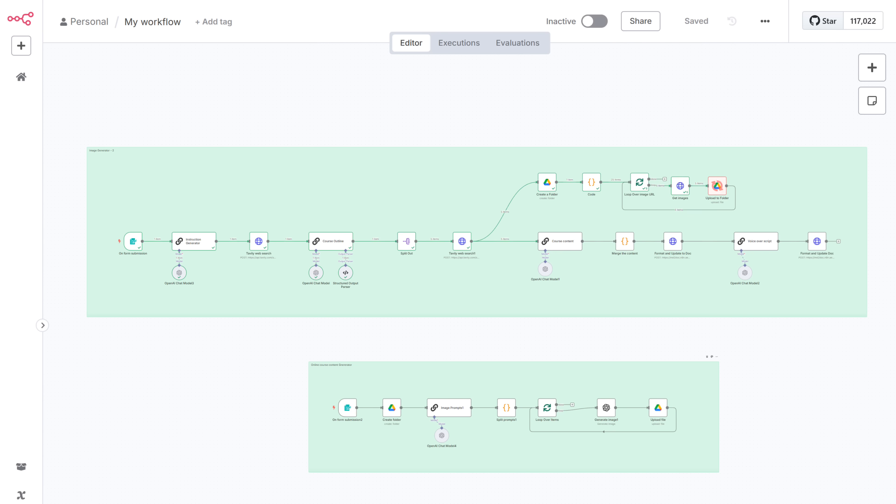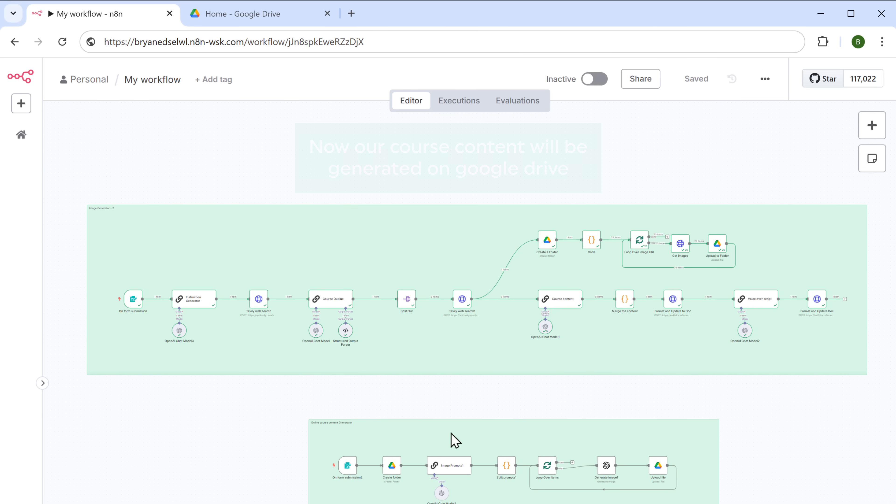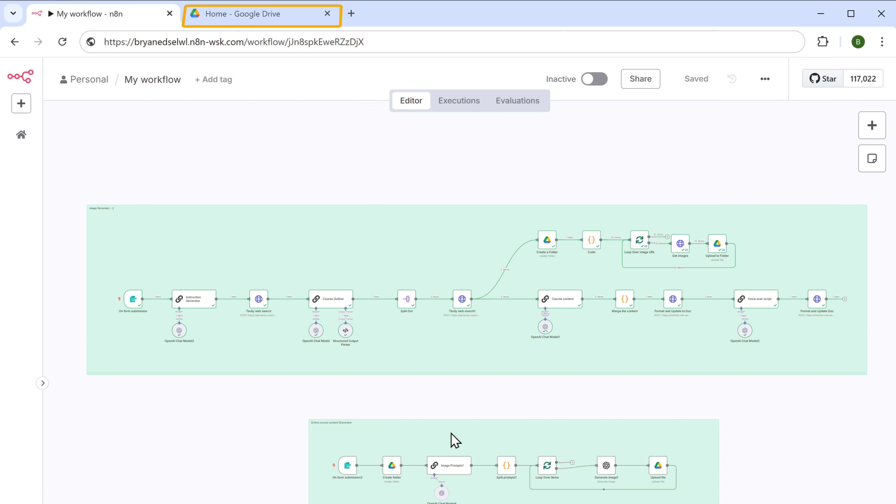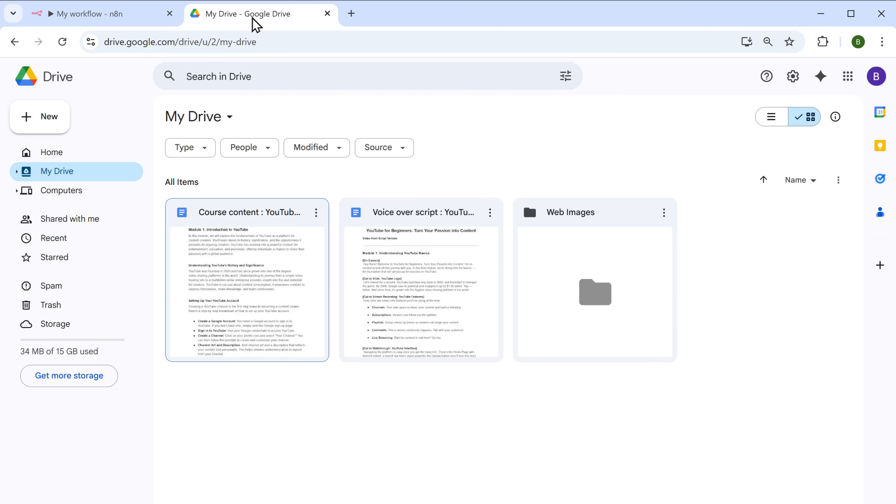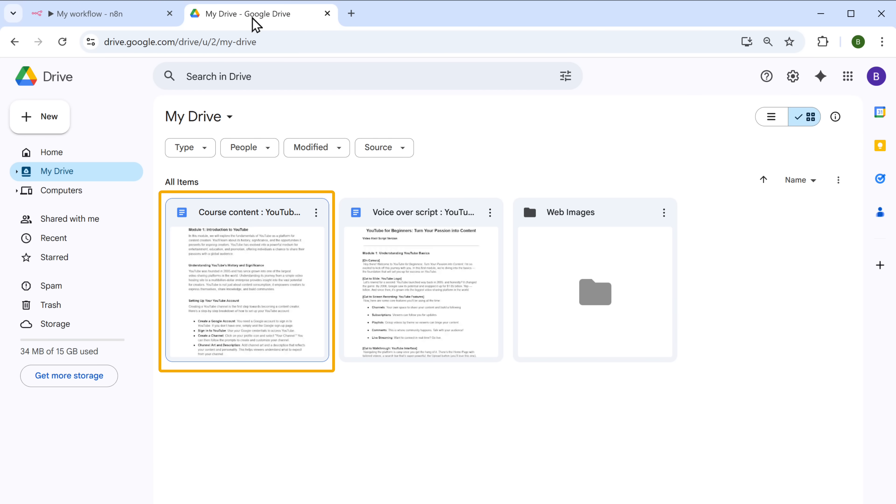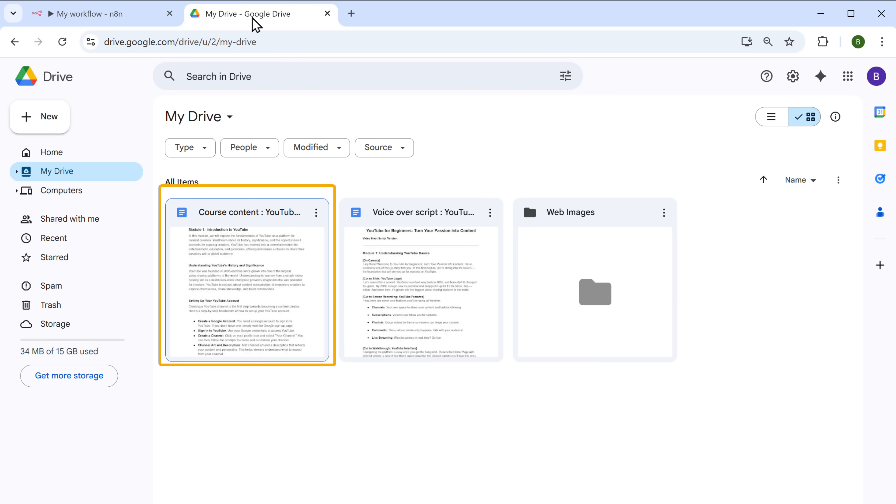And here you can see that our workflow has started to run and it has been executed successfully. And now our course content will be generated on Google Drive. So if we go to the Google Drive account that we added, here you'll find the newly created course files, which includes both the course content and the voiceover script.